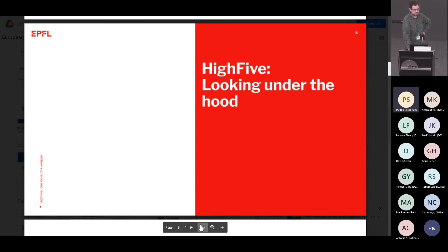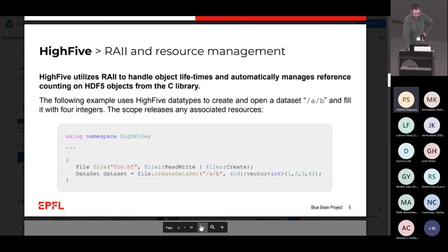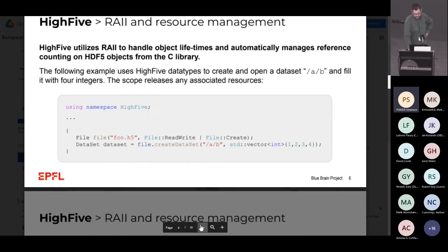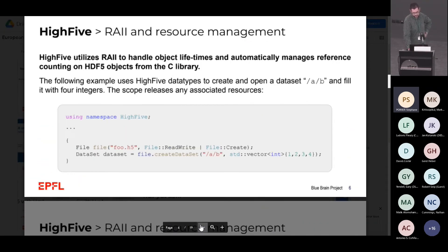So we will look at how it works. One of the things we offer first is RAII. It means that we stop closing HDF5 groups and everything manually. Everything is handled by the library itself with context, with scope. For example, in this slide, it's only two lines: creating a file and creating a dataset on a group called B.